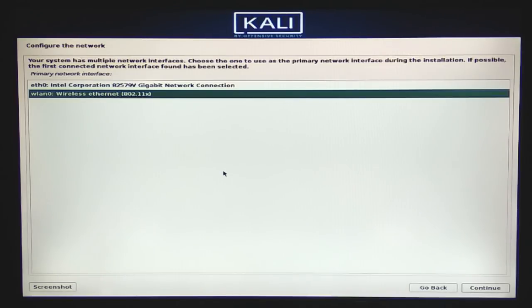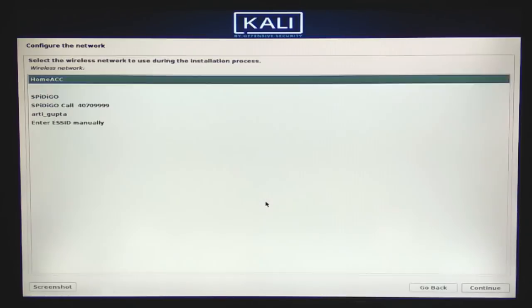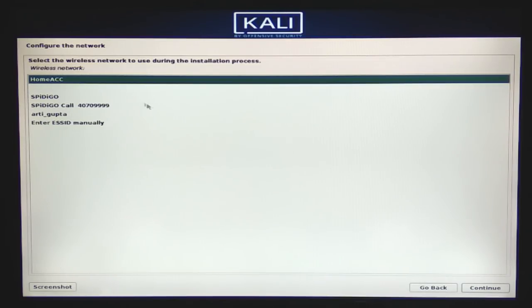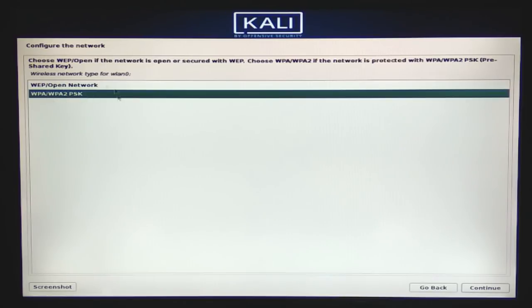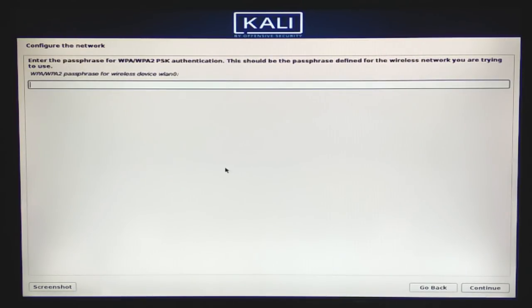Now we have to configure the network. I'm going to select the wireless ethernet adapter. Then I'll select the WiFi router I want to connect to. Here we have to choose the type of connection — since it is a password-protected network, I'll select that option and then specify the password for the wireless router to connect.